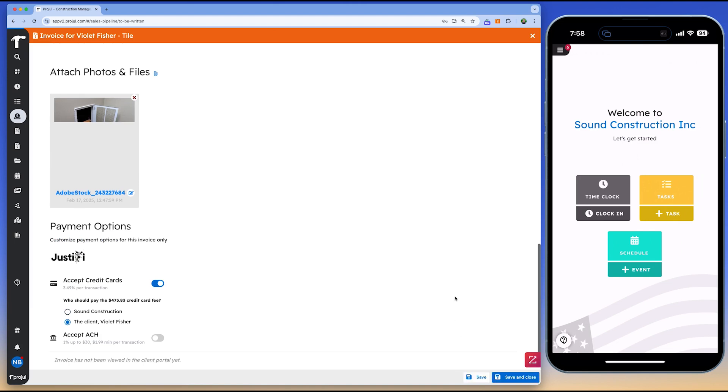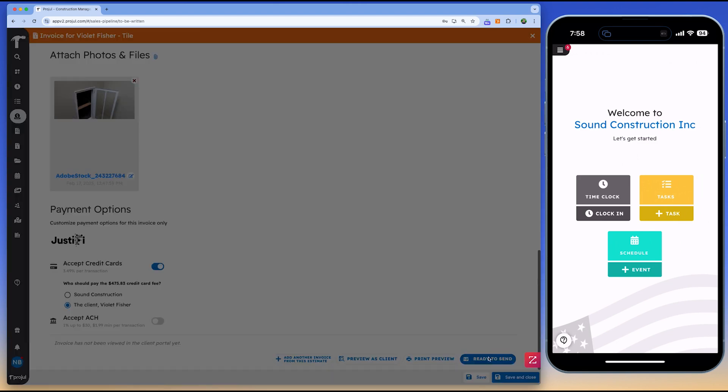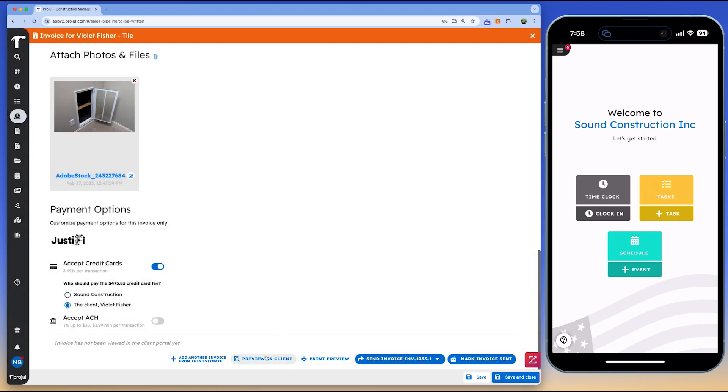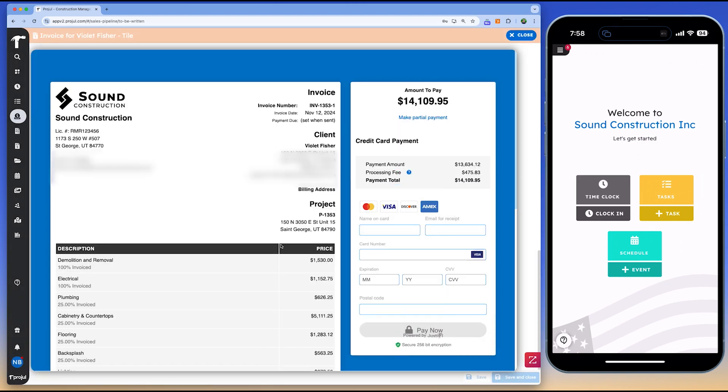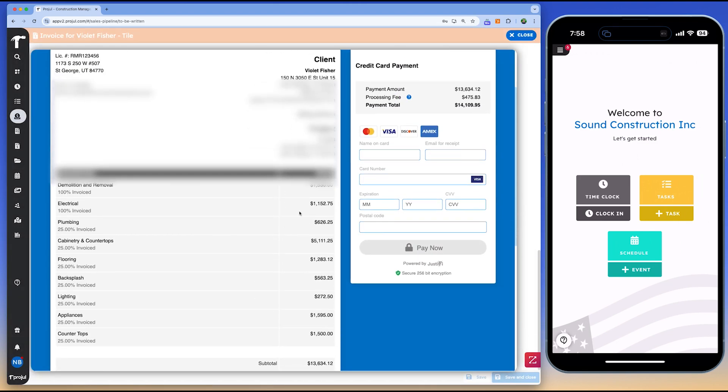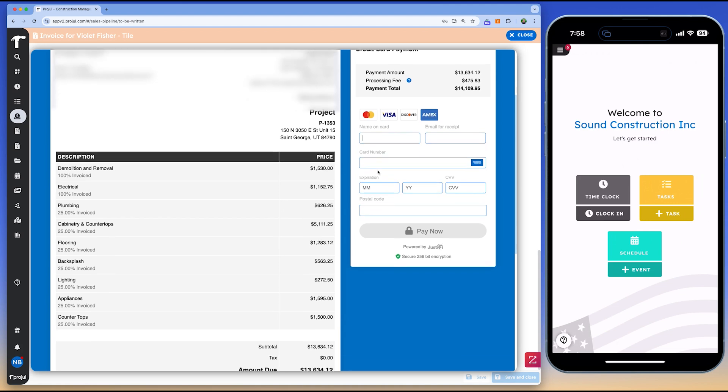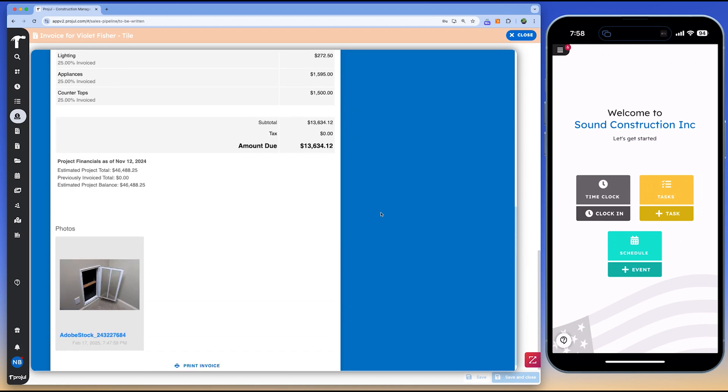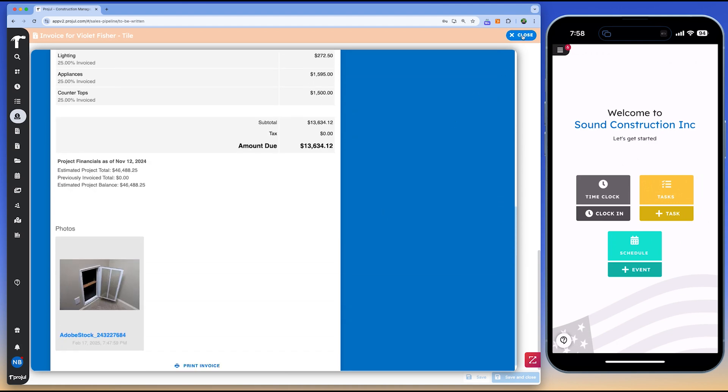You can also log time against scheduled tasks, making payroll and job costing straightforward. Historical data and livemaps allow you to verify work hours and locations, giving you peace of mind, and ensuring accurate records.